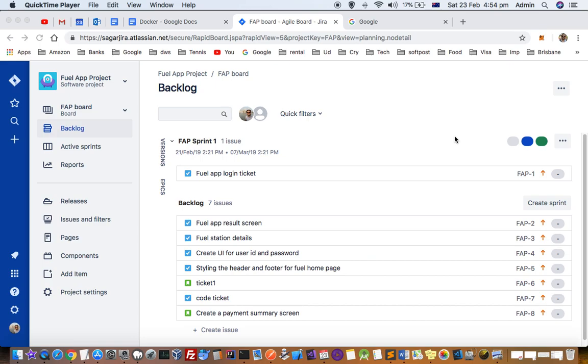This video explains how you can link tickets with each other in Jira software. Here you can see I have opened one project and there are lots of tickets in backlog, and there is one ticket in the sprint.